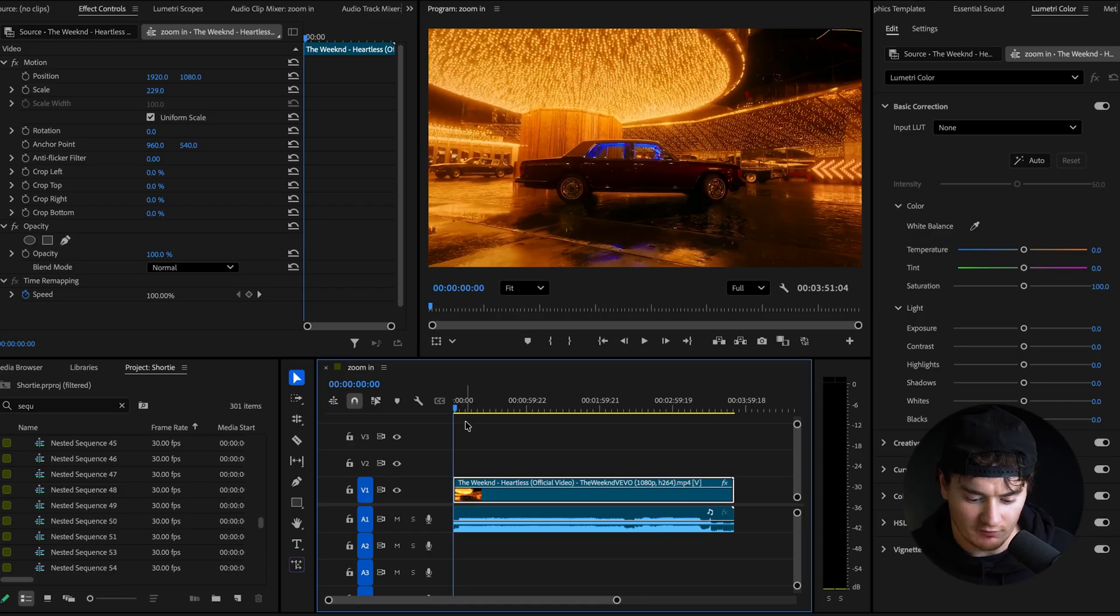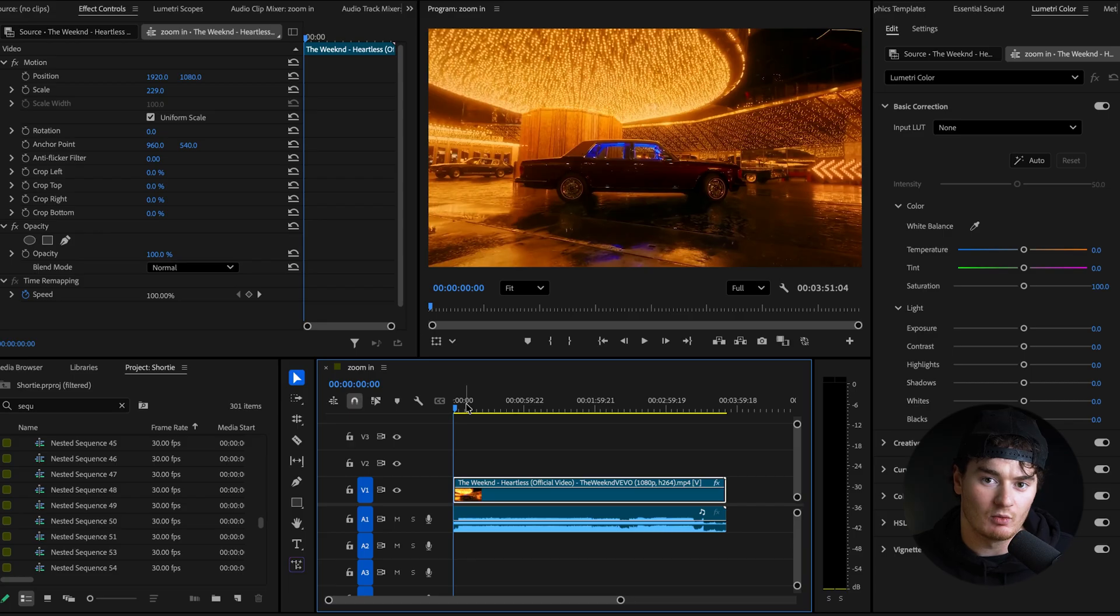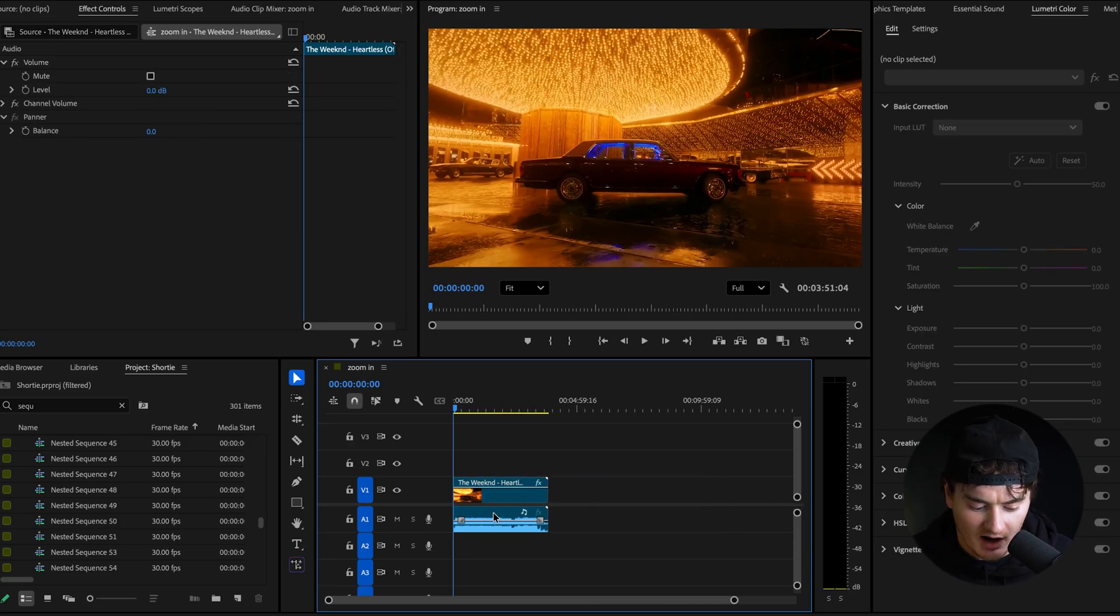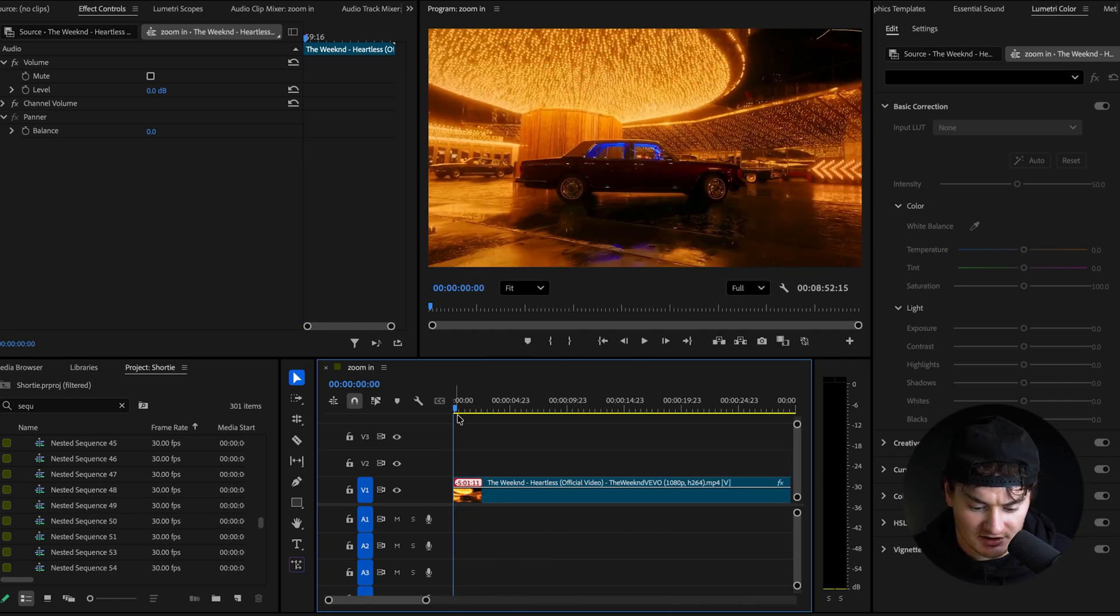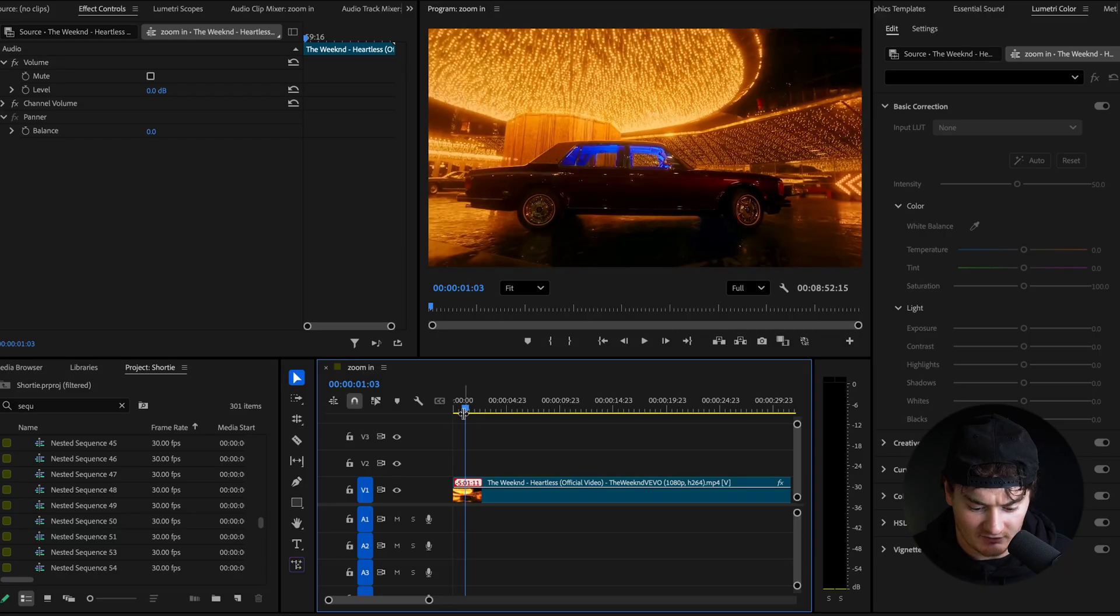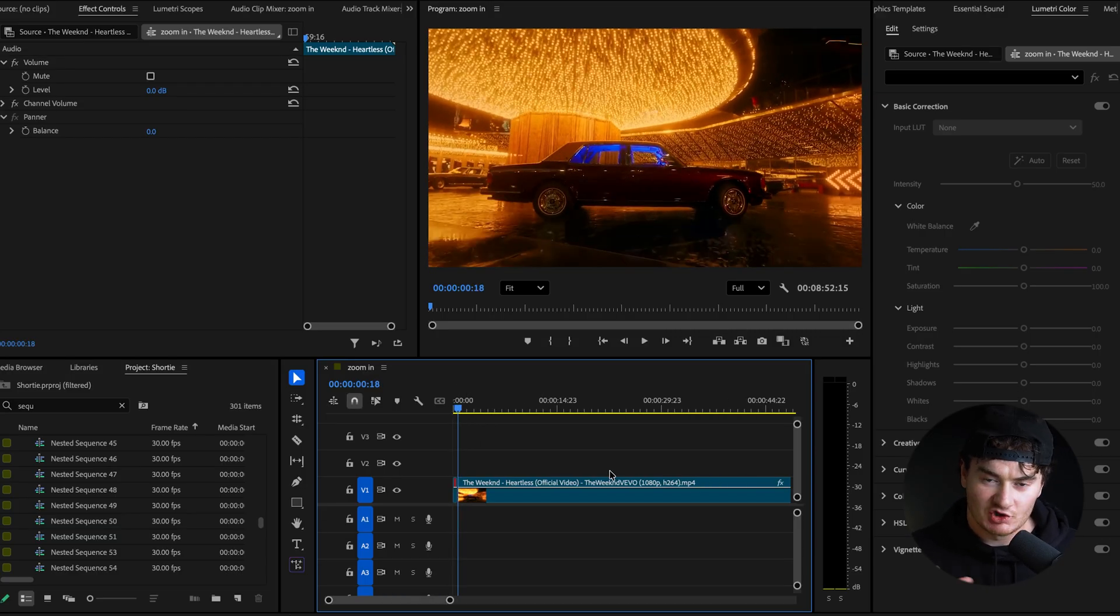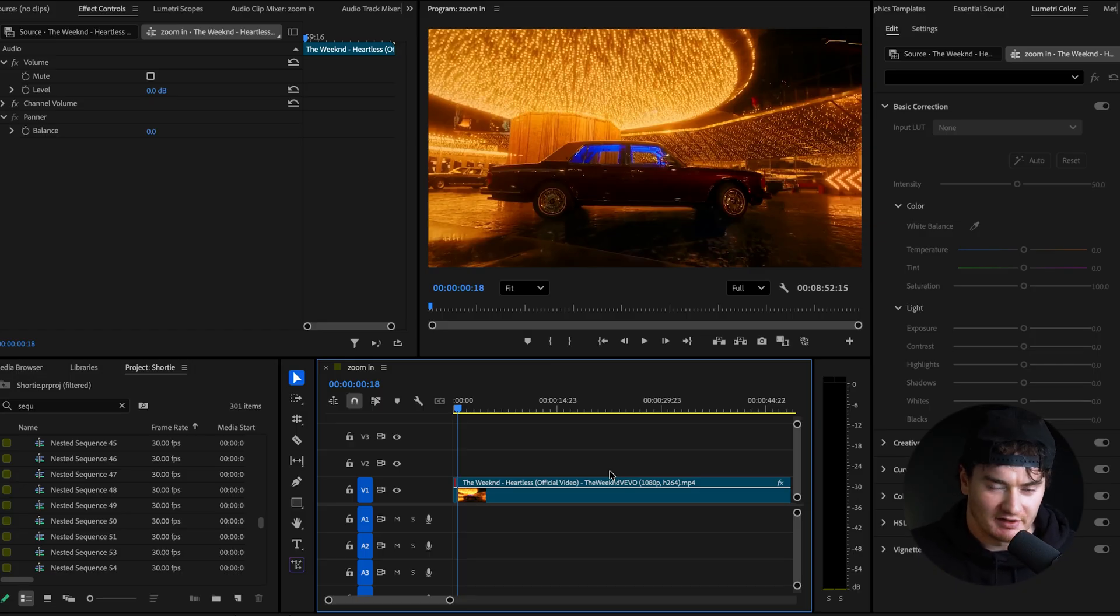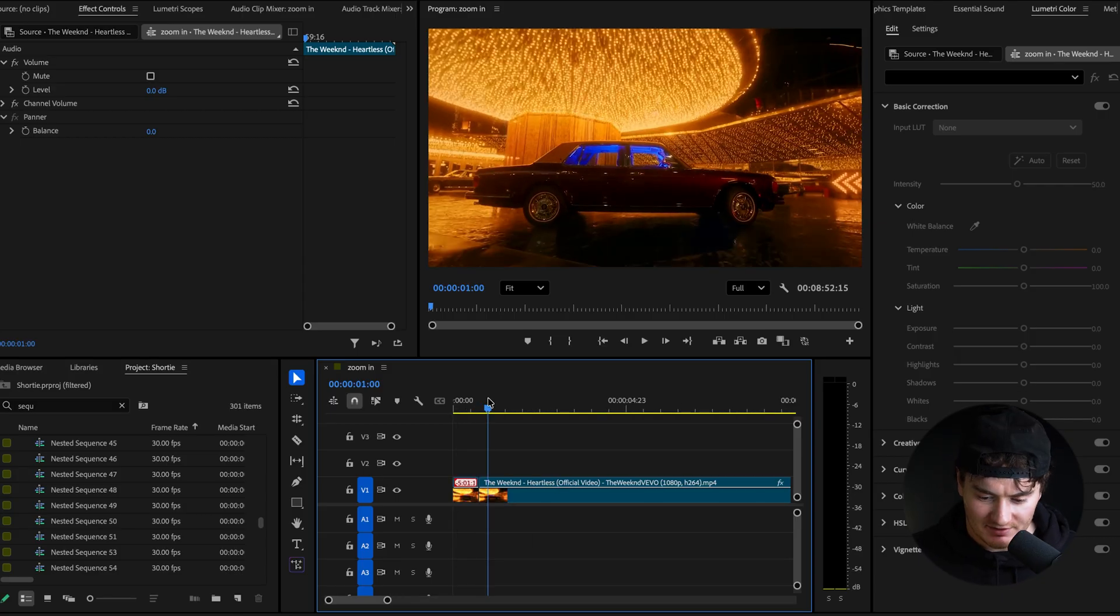So what we're going to do first is go through our video and select the points in our video that we want to be part of the effect. What clips do we want this zoom effect to actually occur on? For now, I'm just going to move the audio out of the way so it doesn't affect any of our cuts. So I'm just going to go through and make cuts at whatever clips we want. For an effect like this, I say we want around 15 to 20 individual clips, but really it will work with however many you want. But I would say 15 to 20 is probably the perfect duration.